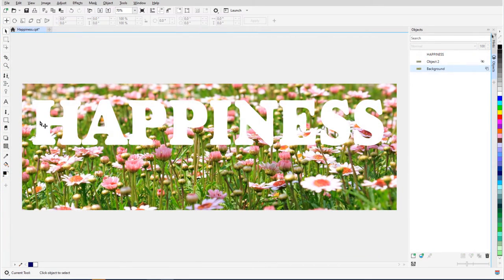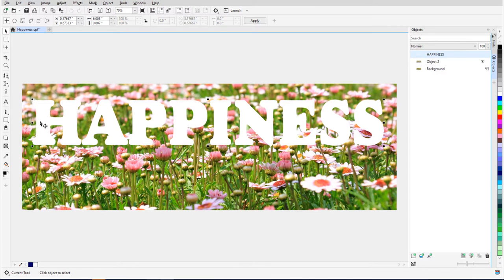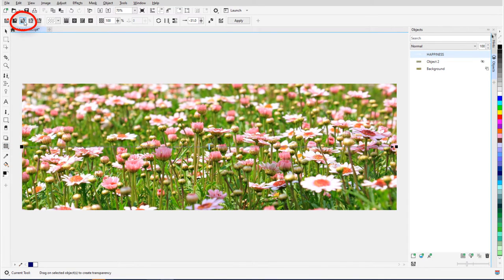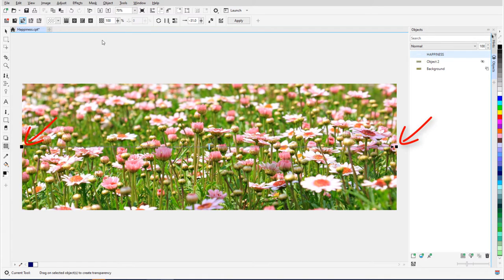In this example, the text object is active, and I'll activate Object Transparency and choose Fountain Transparency. This is a gradient transparency, which currently goes from black to black, fully transparent at both ends.